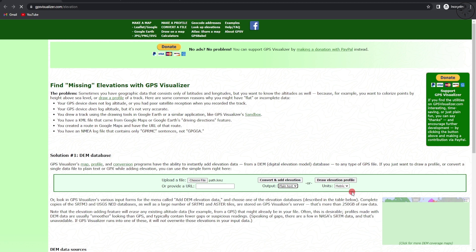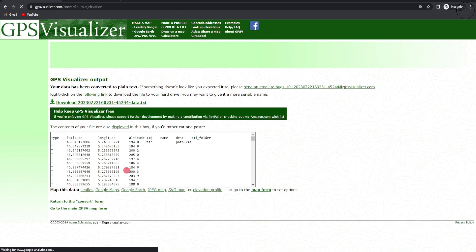All we need to do is click on convert and add elevation. As you can see, we got our latitude, longitude and our altitude. This is the file that we got from our conversion operation.